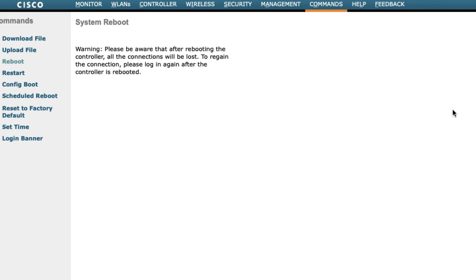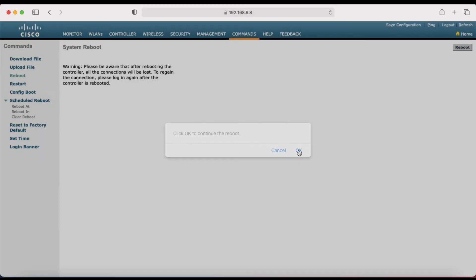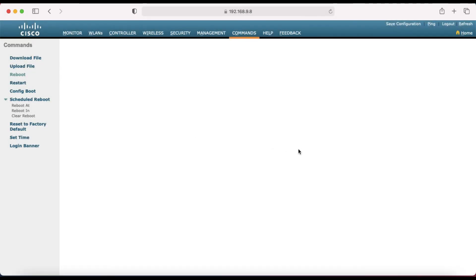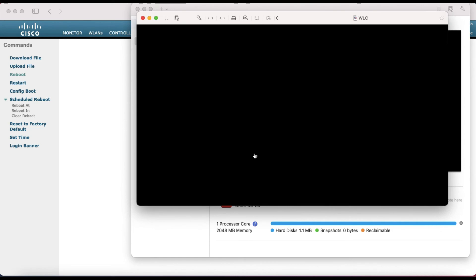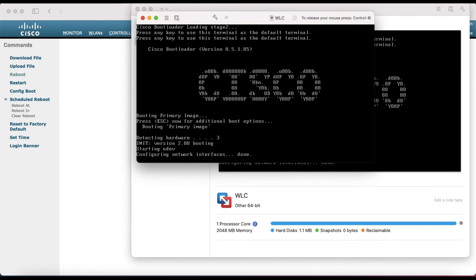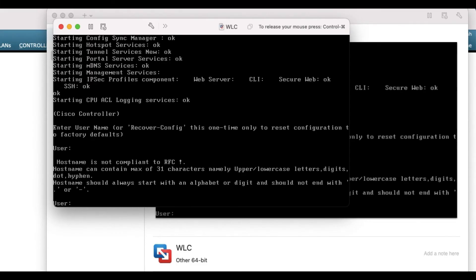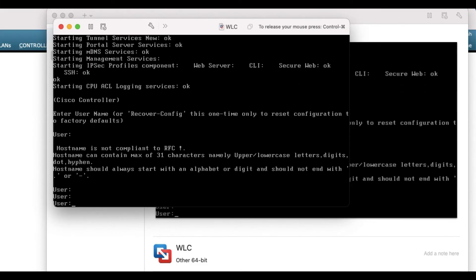You can also schedule the reboot if needed. Click Reboot — the wireless controller will now reboot and upgrade. Let me check my console. You can see it is getting reboot and rebooting with the new IOS. It has rebooted successfully.